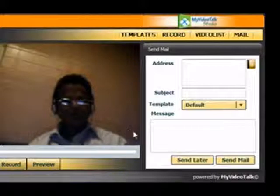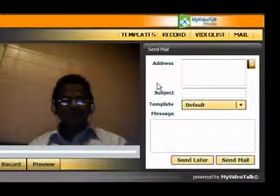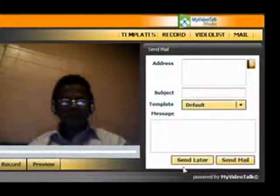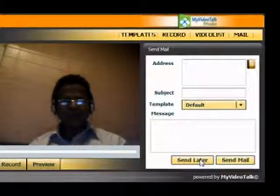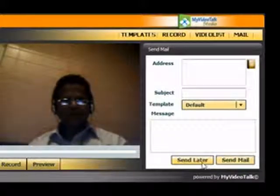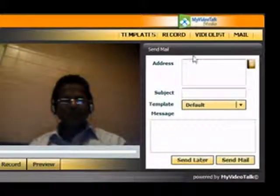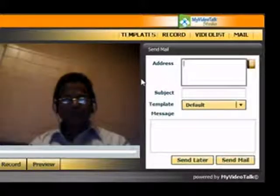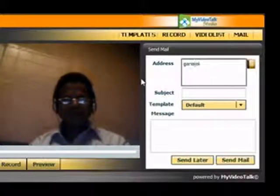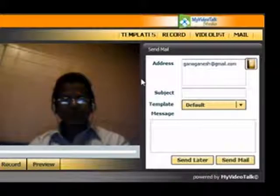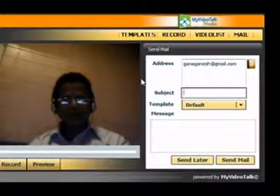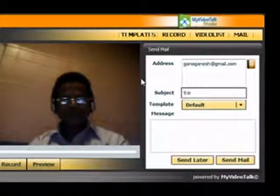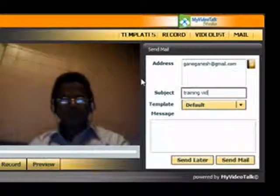Now when you save it, it comes send mail. Send later or send mail. You can send it later or you can send mail. If you click this button, it will be in your video library. You can send it anytime. What I am doing is I am sending it to my email id Ganesh gmail.com and the subject line is training videos.